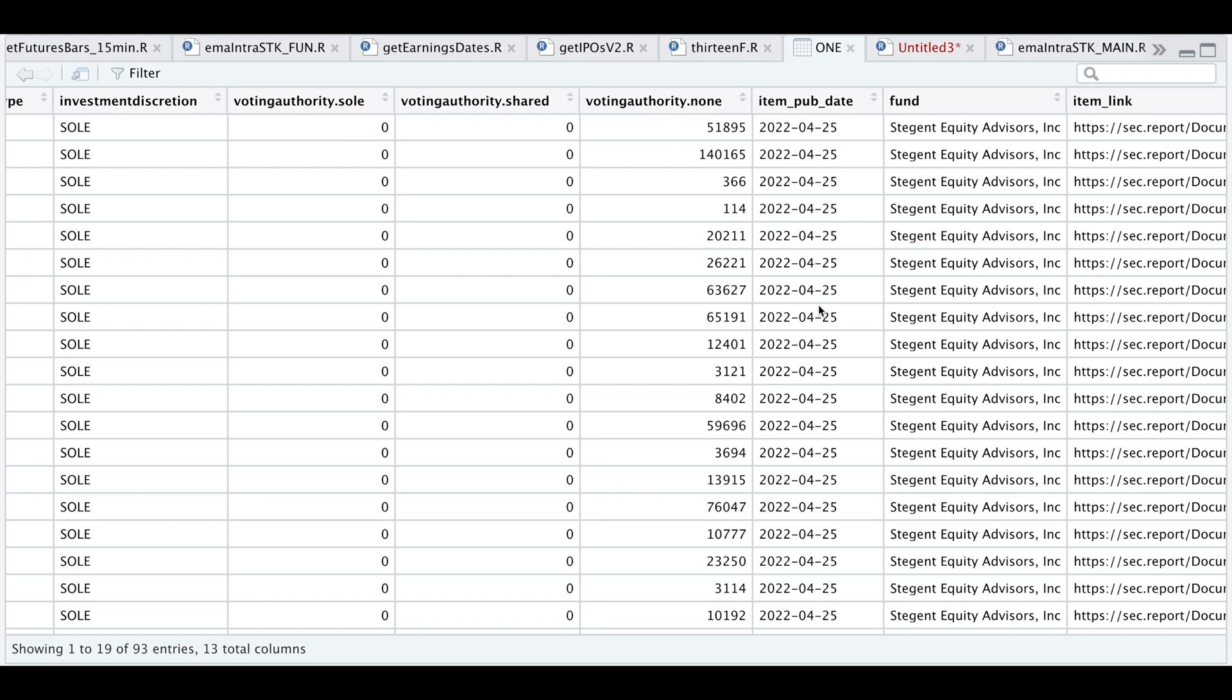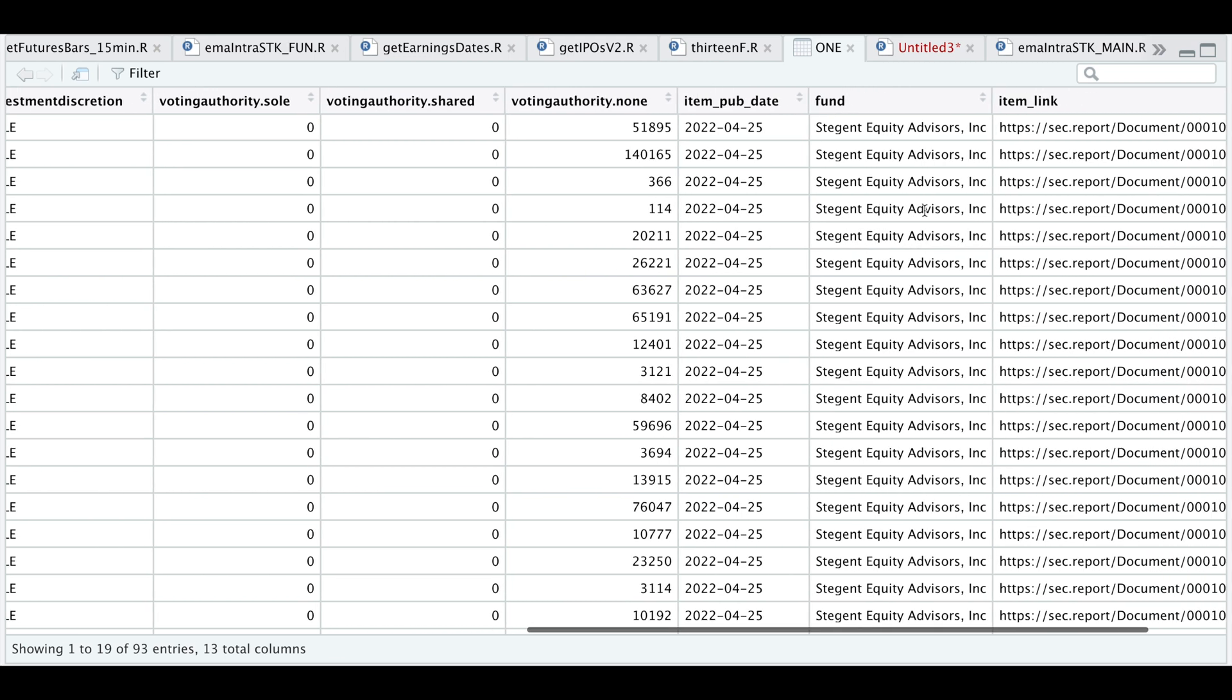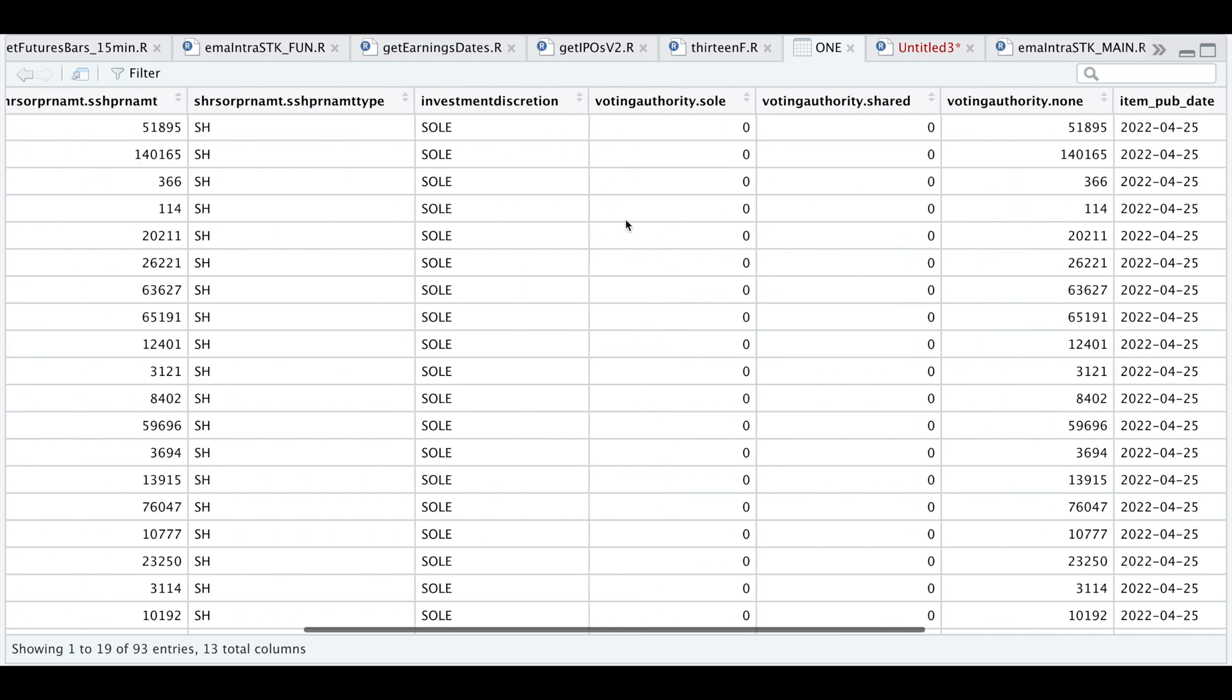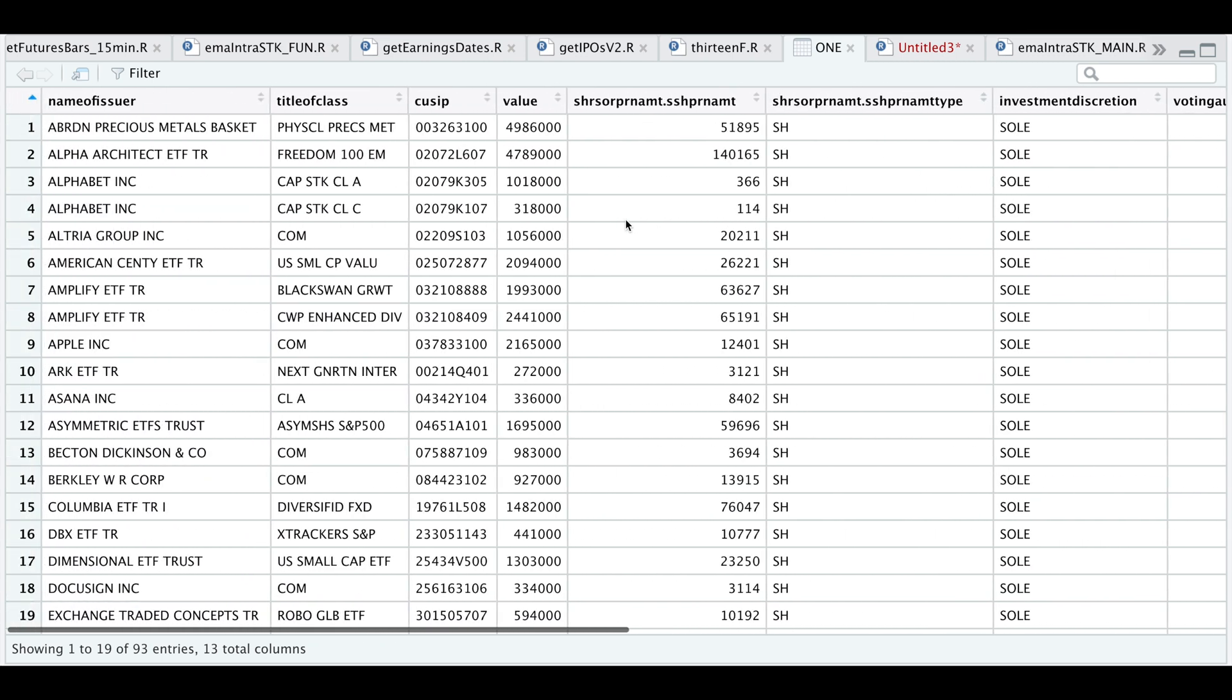Here we have our voting authority, if it's sold, shared or none, the publication date, the fund filing this 13F. And if you actually want to see the location or the path, you can use this link. So these are all the columns that the 13F filing returns.